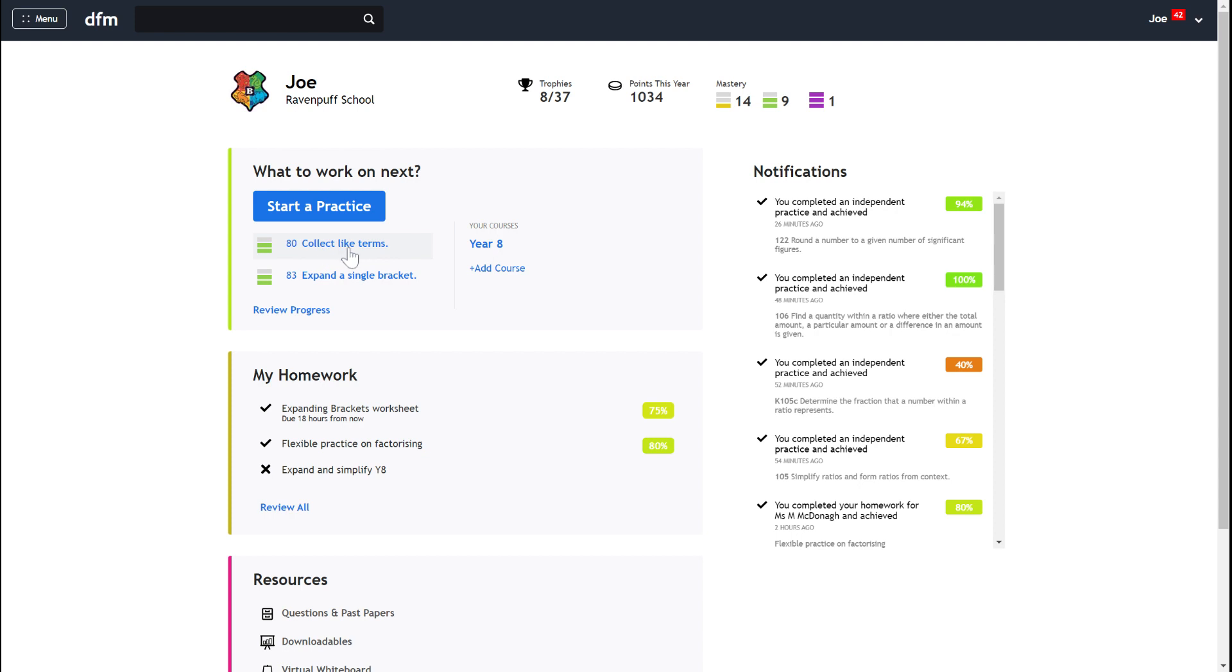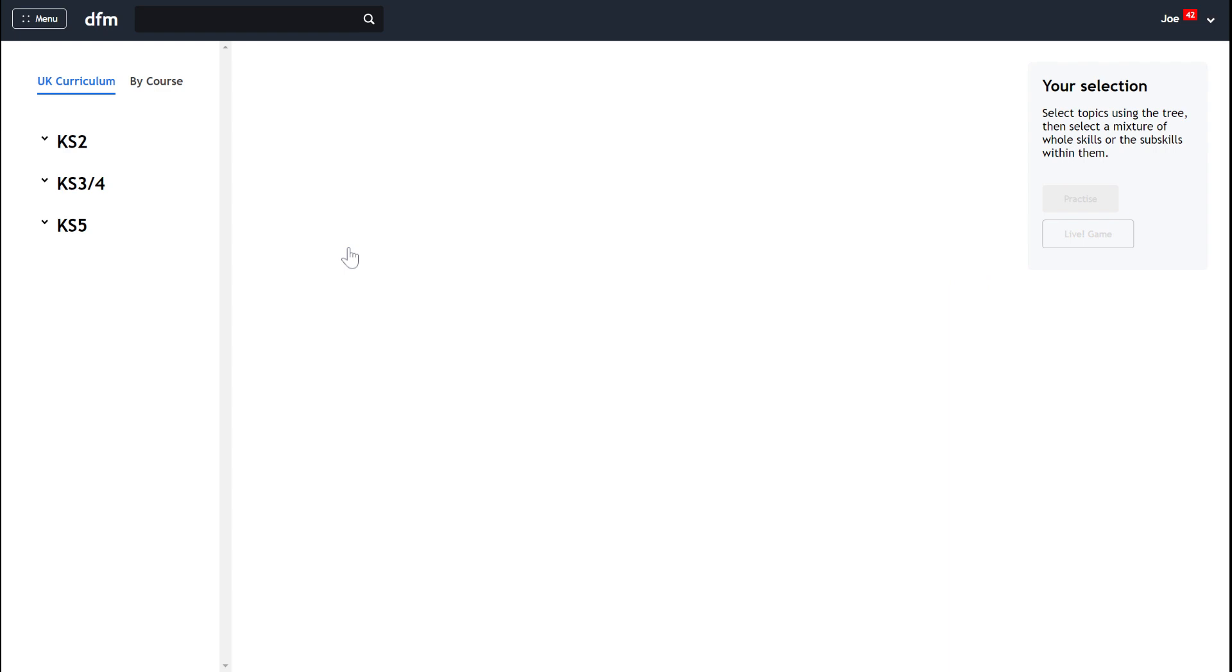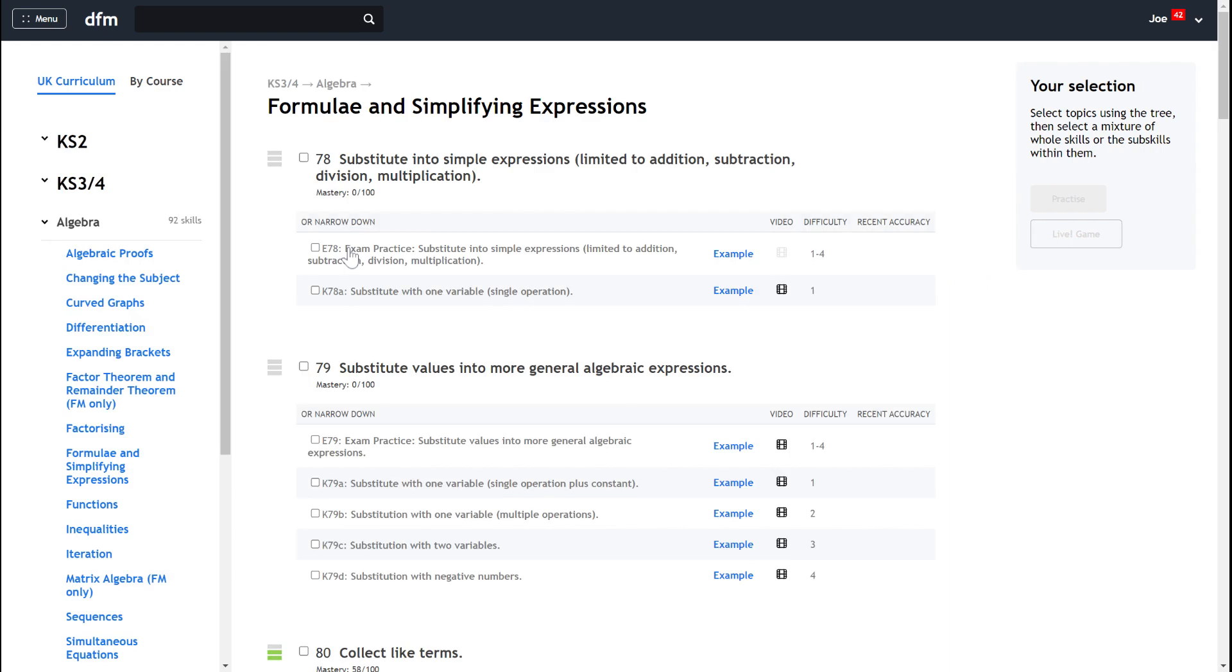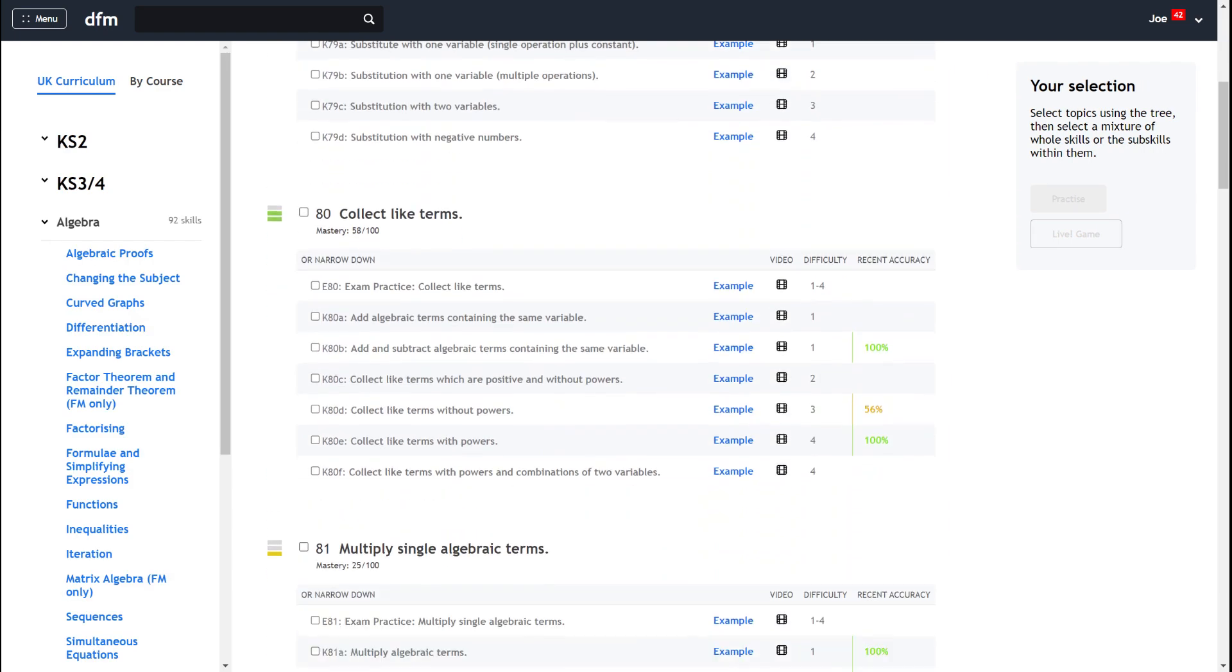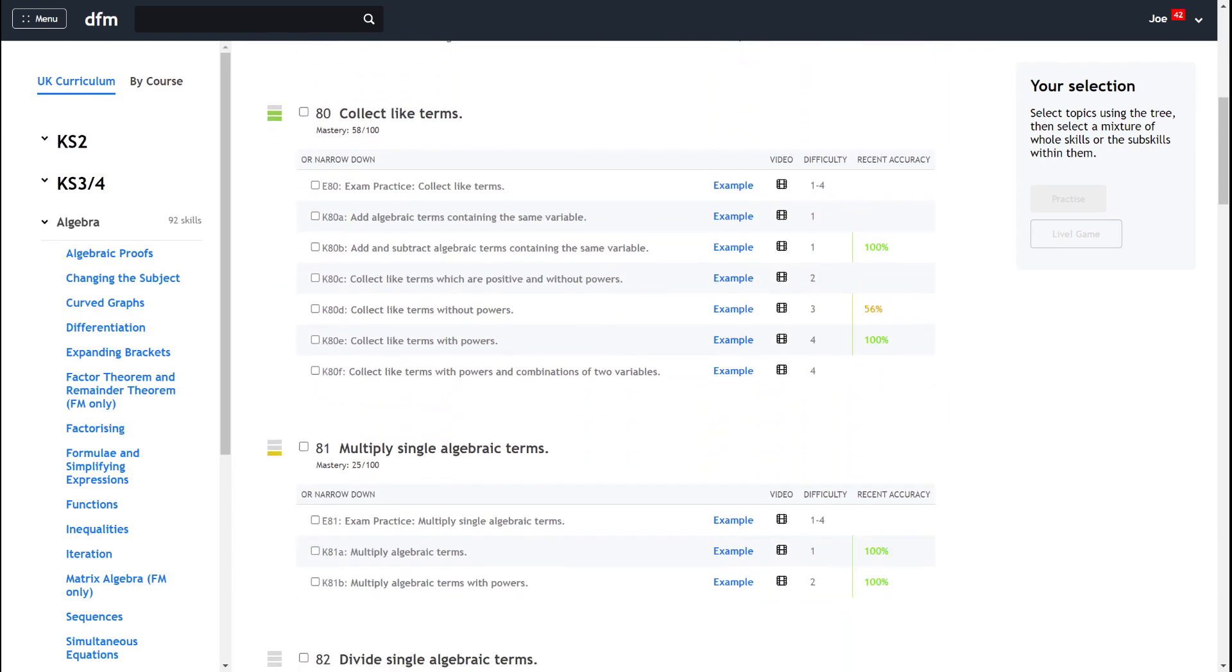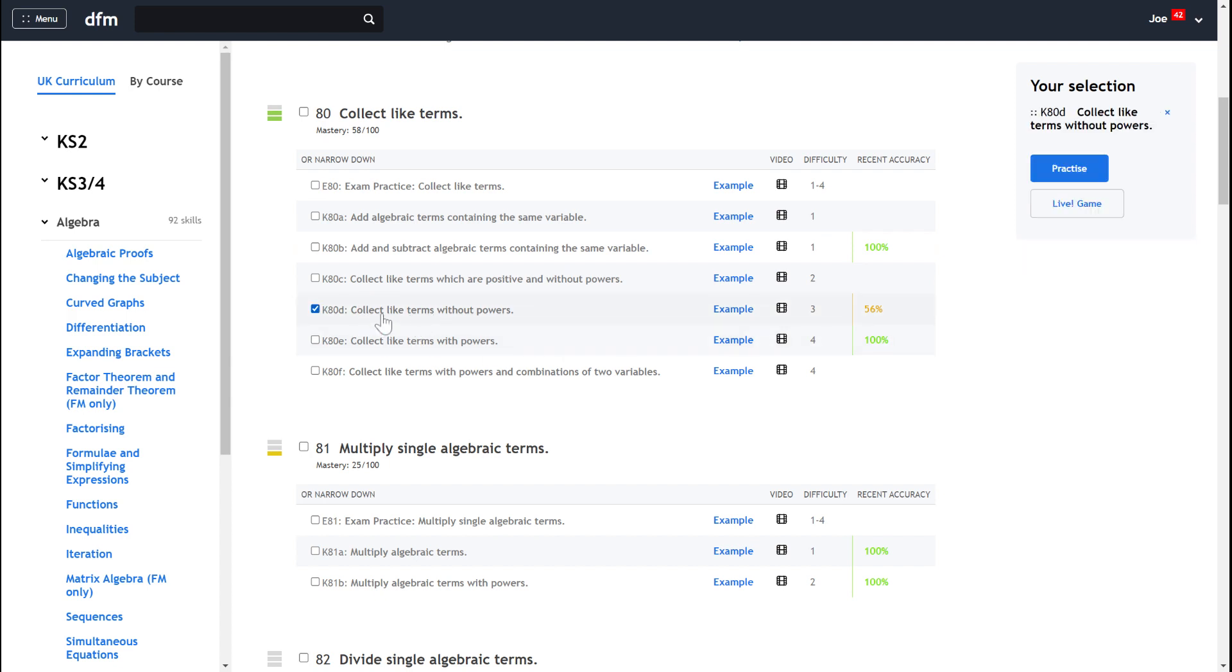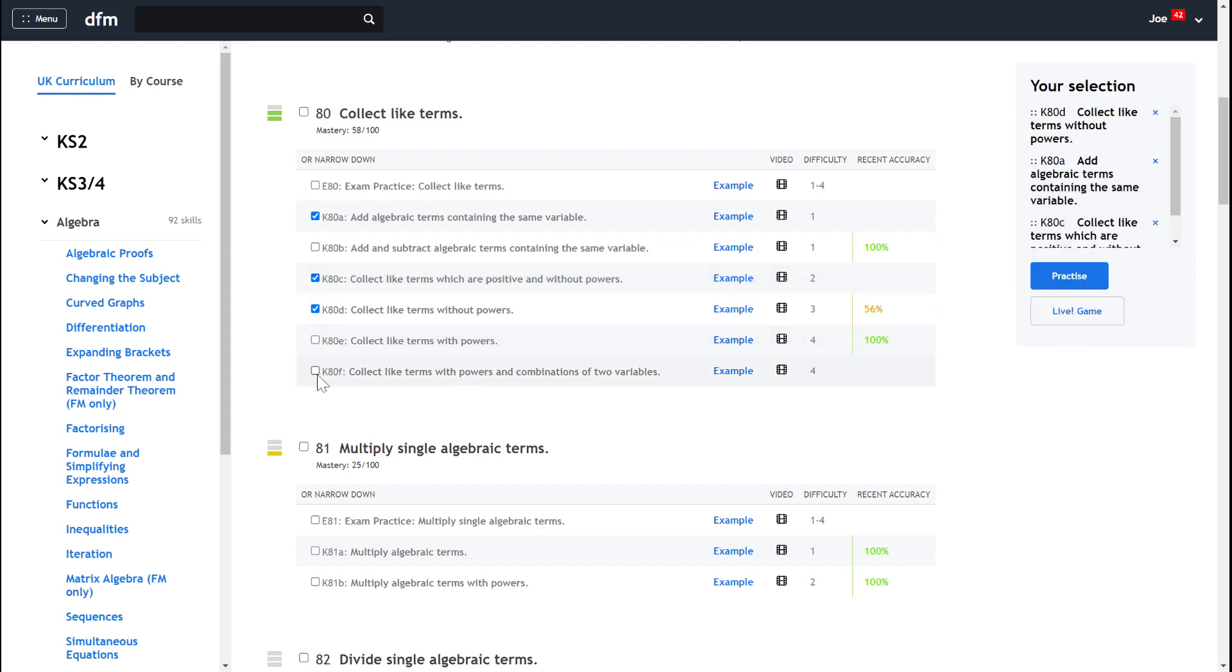So recently I've been practicing collecting like terms, so I can click on that and then I just need to scroll down to skill 80. And again, it's clear to me that it's that one I need to practice, and then to get full mastery I could choose to practice the key skills that I've not done any recent practice on.